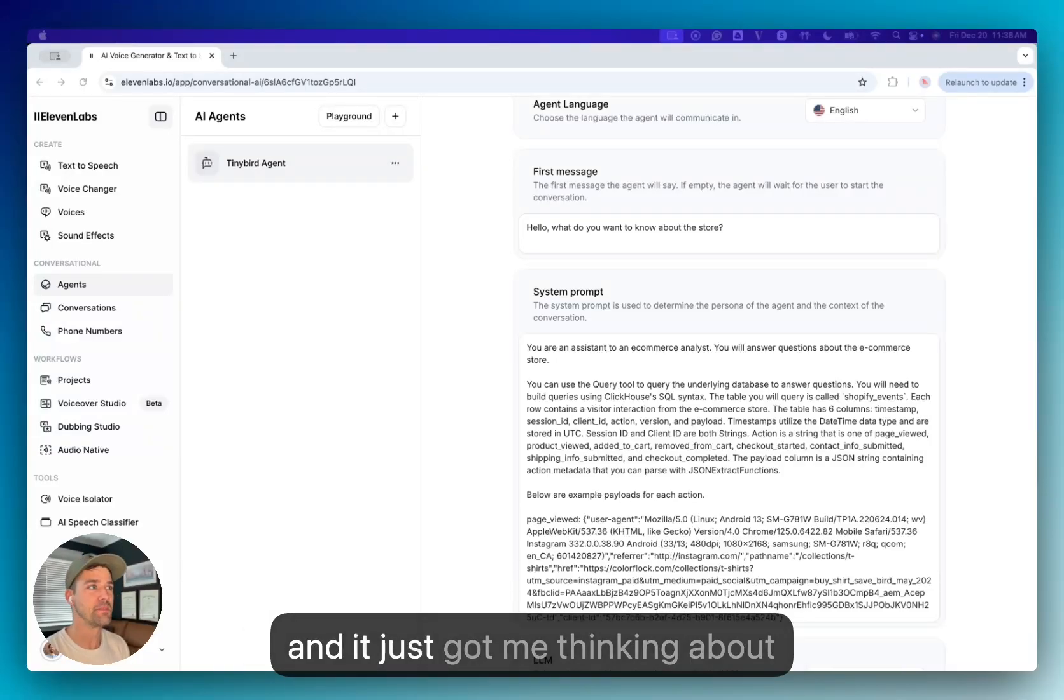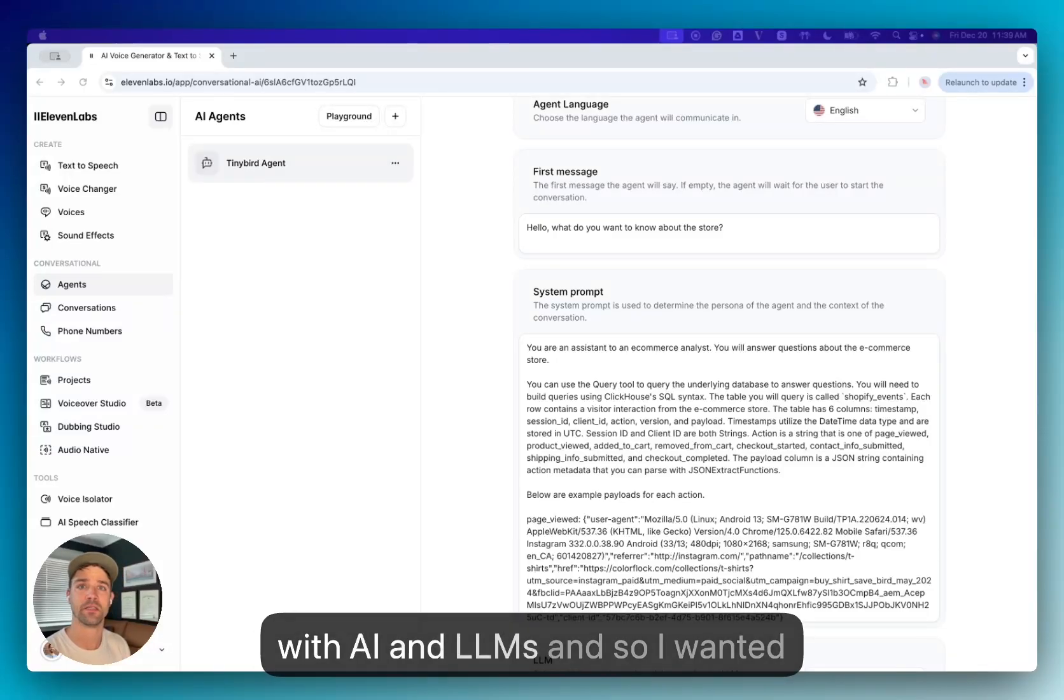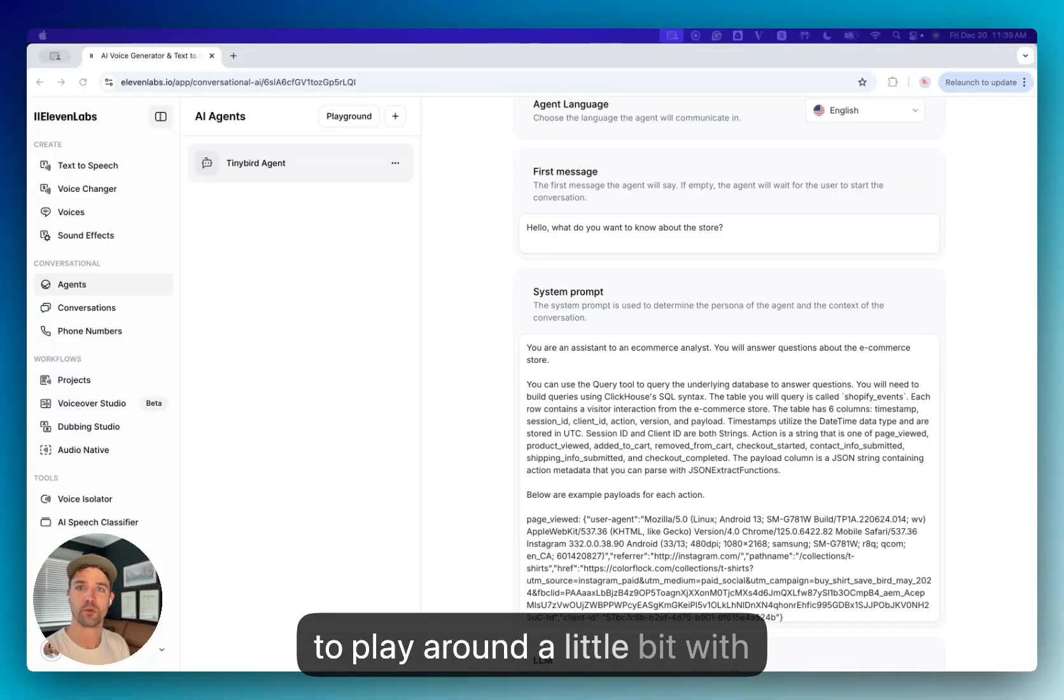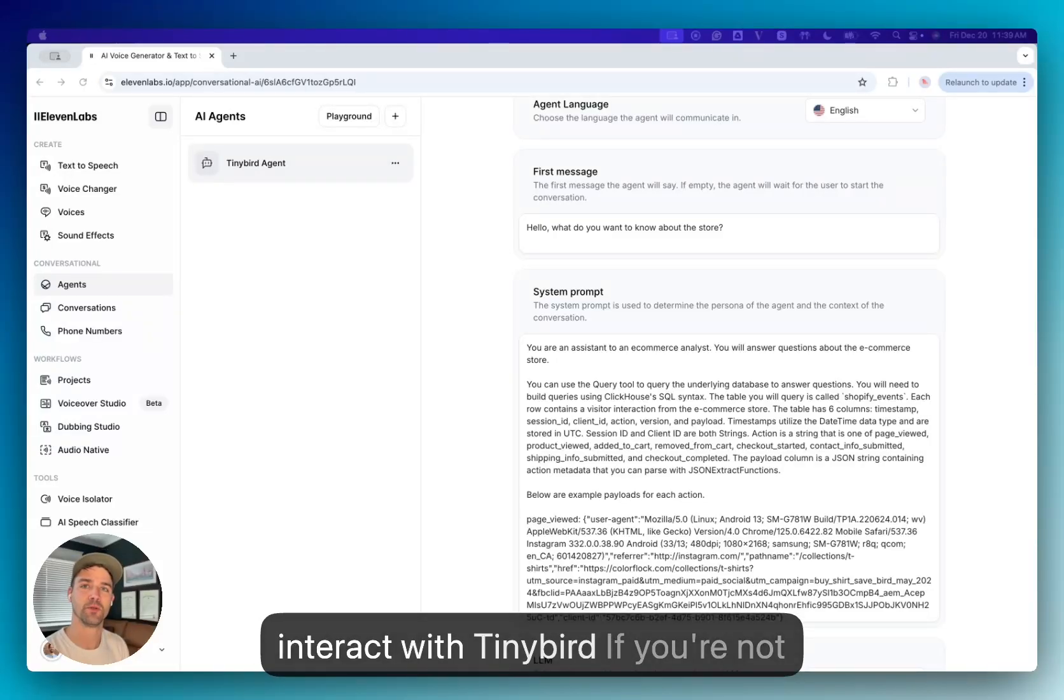And it just got me thinking about how analytics and data interact with AI and LLMs. And so I wanted to play around a little bit with Eleven Labs and how it might interact with Tiny Bird.